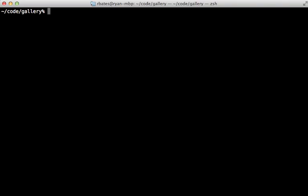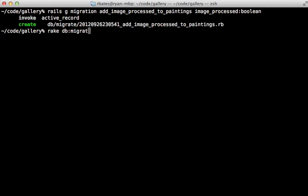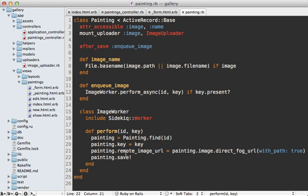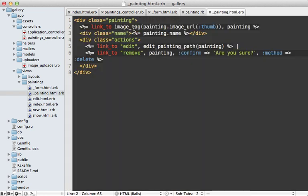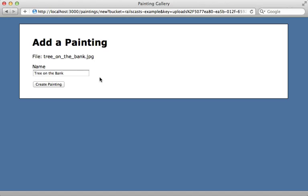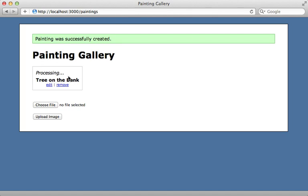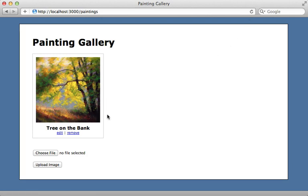It would be nice to show something indicating 'processing' instead of a broken image. I'll quickly generate a migration for adding a column called image_processed — a boolean — to the paintings table, and then migrate the database to add that column. Back in the painting model, in the background worker job, after it's done processing and uploading to S3 I'll update the image_processed column and set it to true. In the painting partial, I'll check if the image has been processed — if so, display it; otherwise, just say 'processing'. Now when I create a new painting it shows 'processing' until the background job picks it up, and then reloading shows the thumbnail.